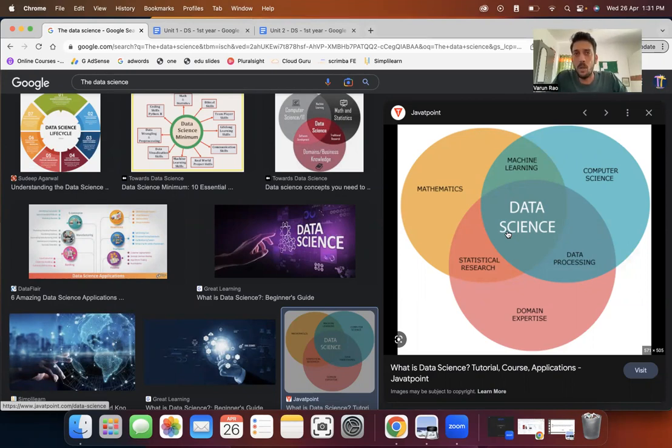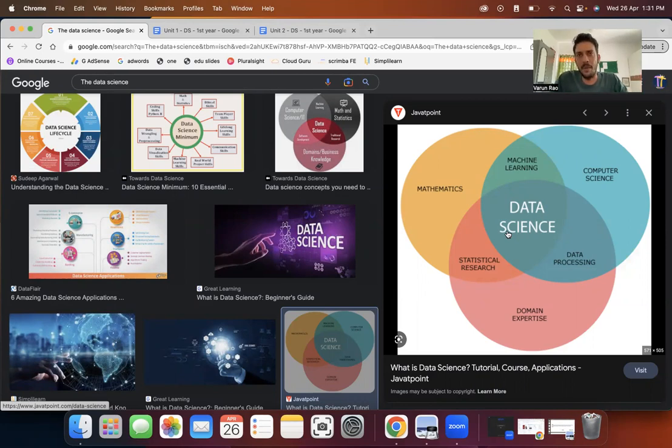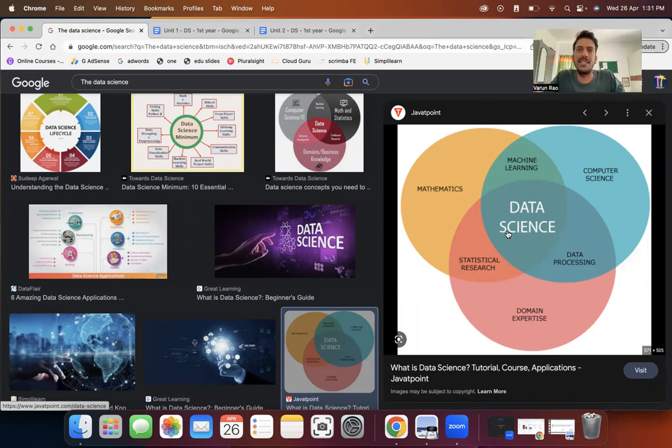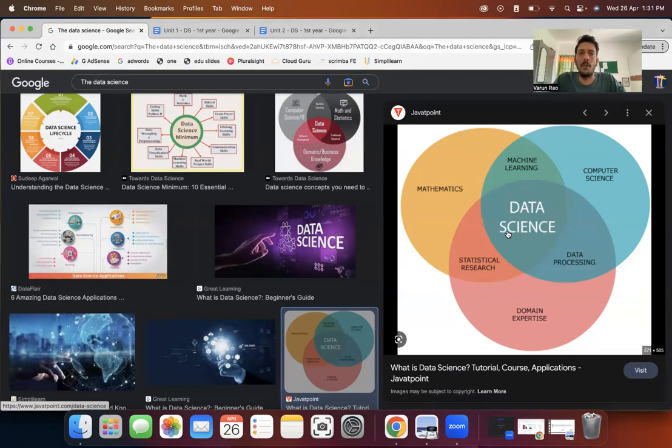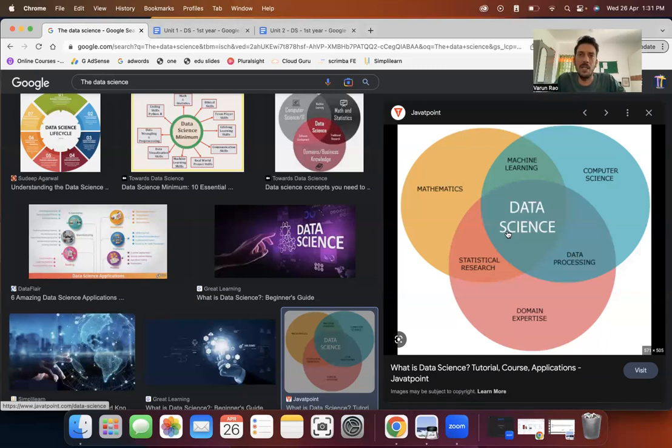So when you talk of data science in this, you have involvement of computer science, data processing, domain expertise, statistical research, mathematics, and different languages that get involved, all these to work on this platform or work towards this platform called data science. But at the end of the day, what does data science do? What is it? According to me, in my opinion, it is finally the output that you get or the way of usage is advanced statistical computing.